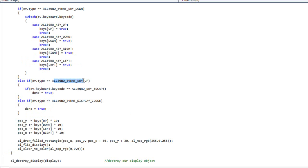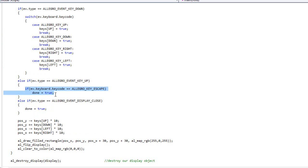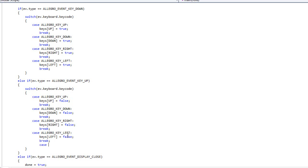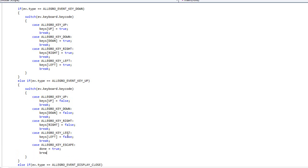This is where the Allegro key event up comes in. We need to tell our system that we've let go of the key, so we can change our array to reflect the current state. I'm going to copy this switch statement altogether, paste it, set all these trues to falses, and add one more: case ALLEGRO_KEY_ESCAPE, done equals true, break.